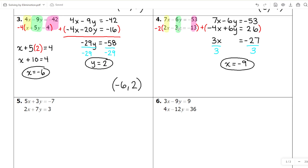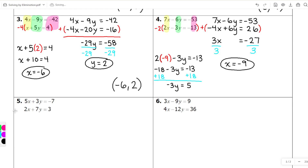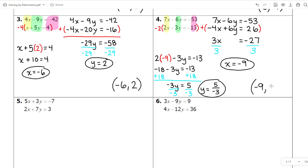I can take that and plug it back into the original equations — I'll pick the bottom one since it has smaller numbers and I'm less likely to make a mistake. So 2 times negative 9 minus 3Y equals negative 13. Simplifying: negative 18 minus 3Y equals negative 13. Adding 18 to both sides gives negative 3Y equals positive 5. Dividing both sides by negative 3, we get a fraction — negative 5 thirds. So our final answer is negative 9, negative 5 thirds.